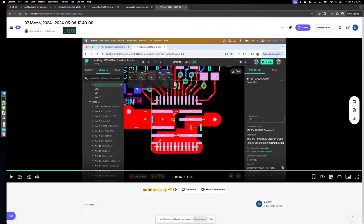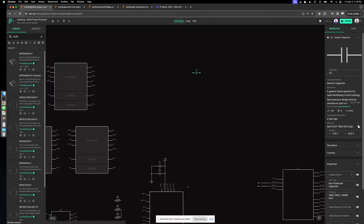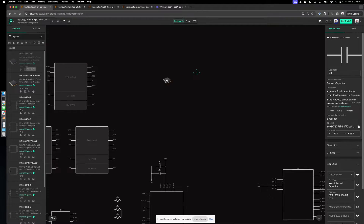With spills, we have the ability to define current constraints, resistance constraints, and resistance targets. For component placement in Flux, you can find all your parts in the library — anything you have access to — and just drag and drop.